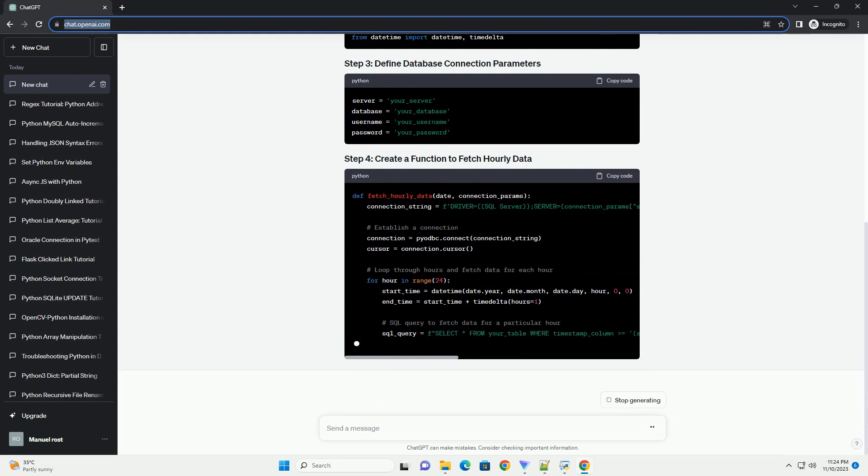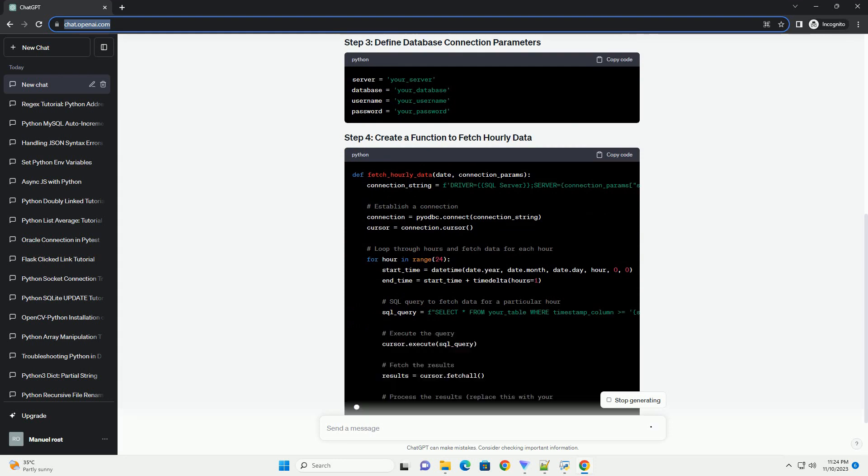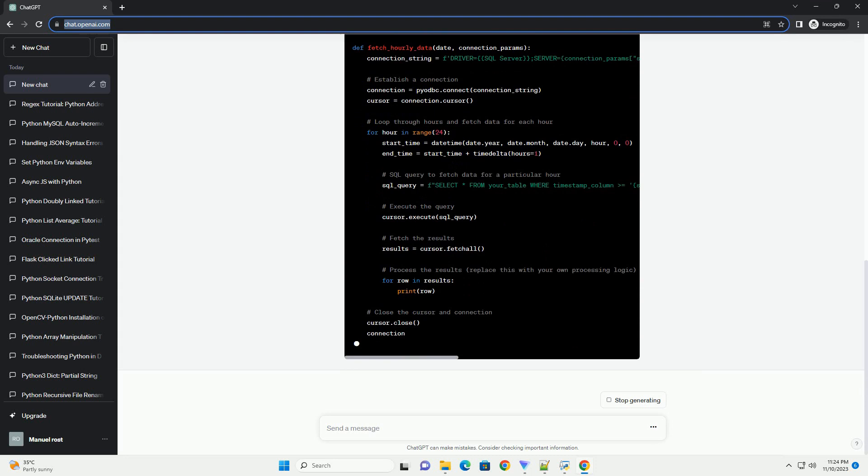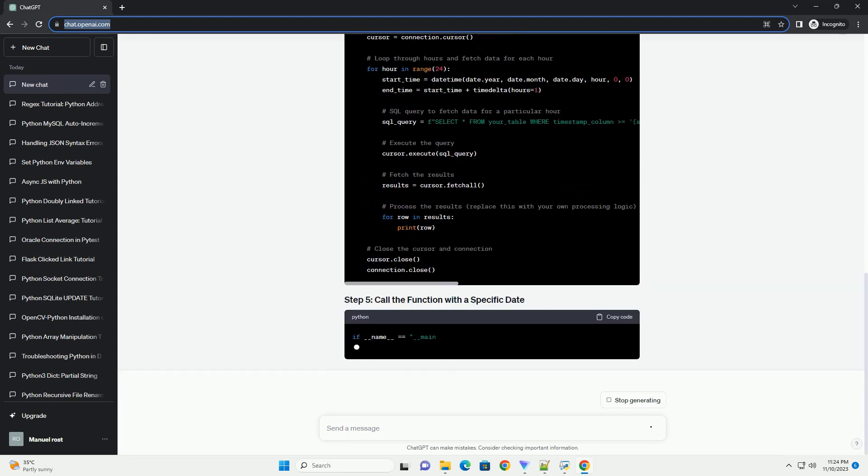Assuming you have a table named your_table with columns timestamp and value, where timestamp is the datetime column.